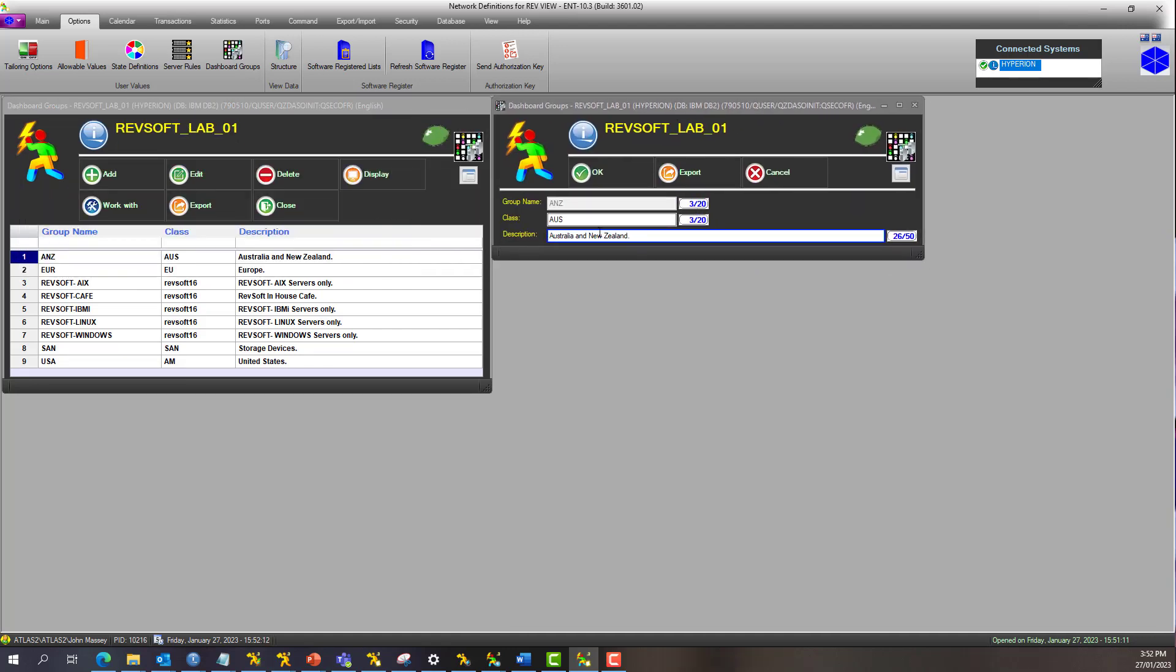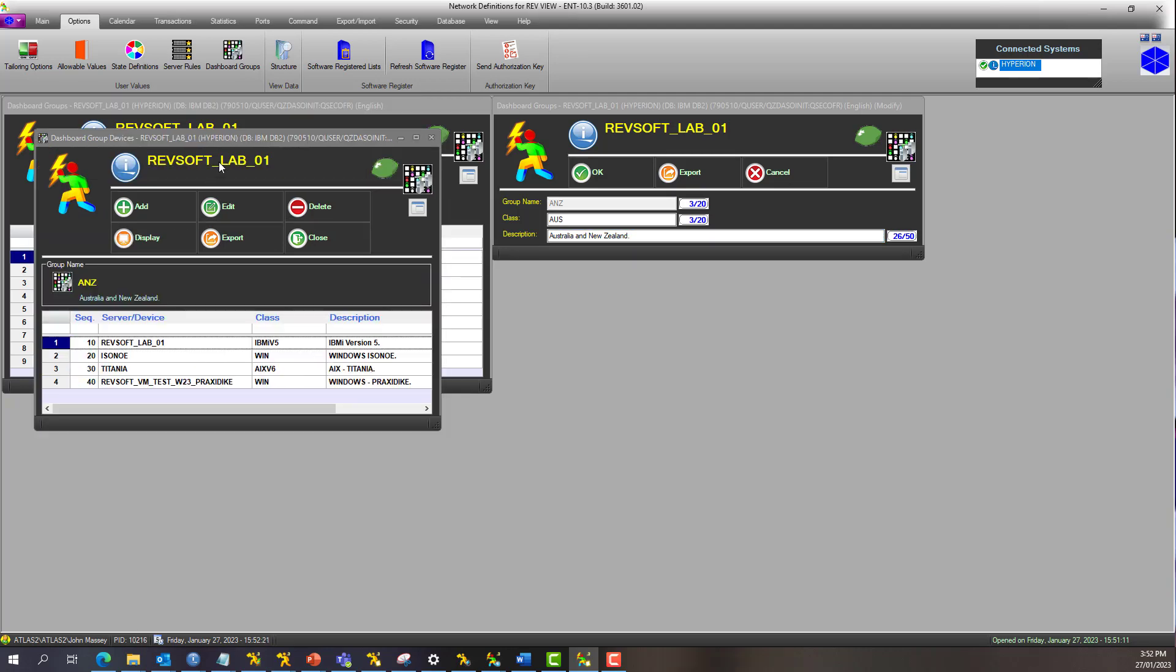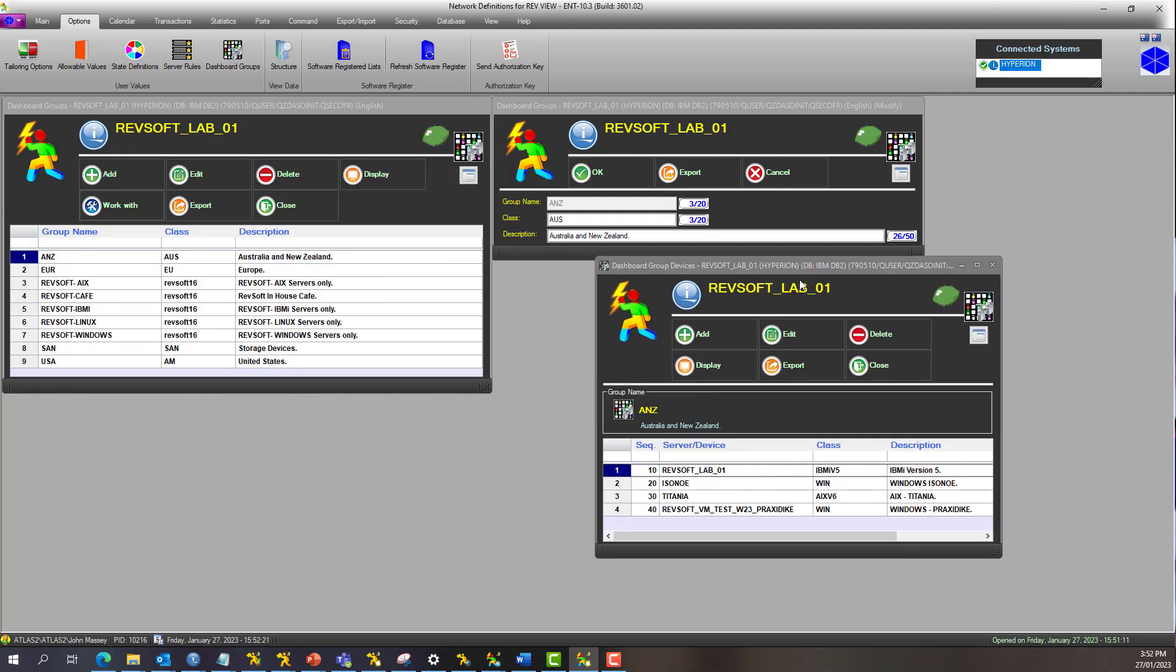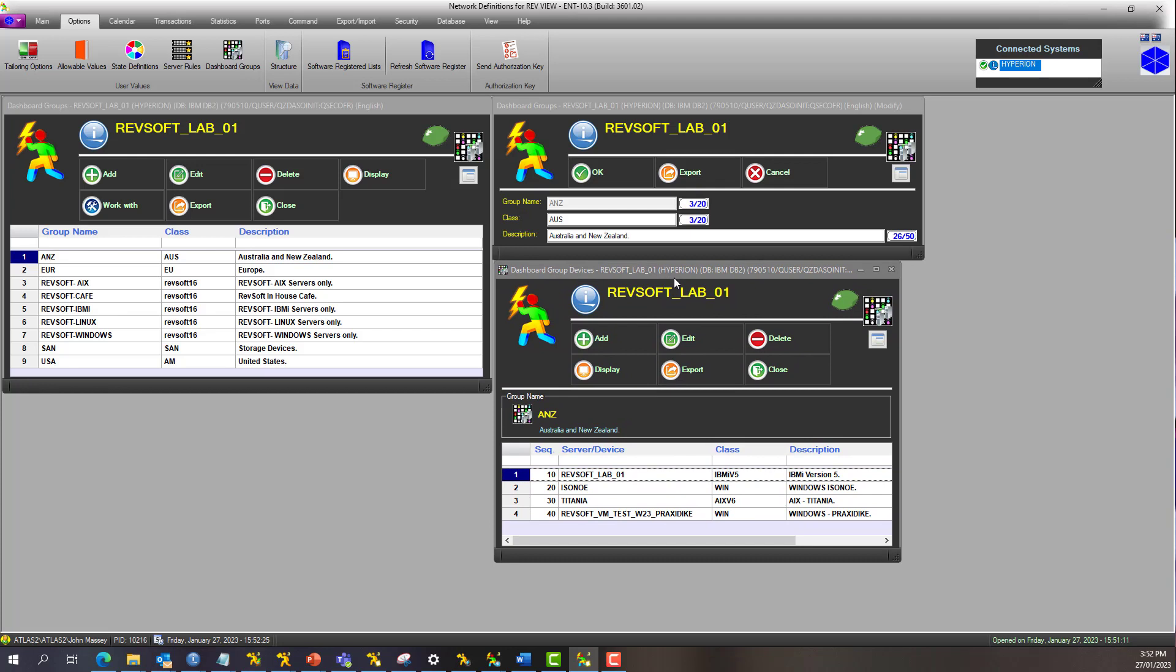Give it a class. The class represents the image, and we'll go through that in a minute. Then give it a description. When you work with a group, this is the servers or devices within that group in the sequence order you would want to see them displayed in the control center.